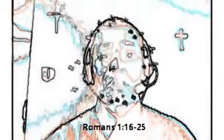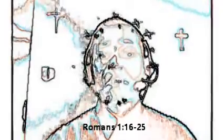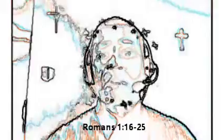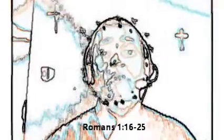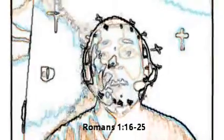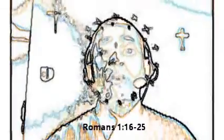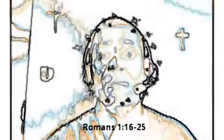For I am not ashamed of the gospel of Christ. For it is the power of God unto salvation, to everyone that believeth, to the Jew first, and also to the Greek. For therein is the righteousness of God revealed from faith to faith, as it is written, the just shall live by faith.